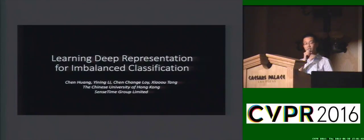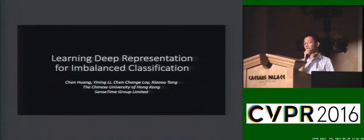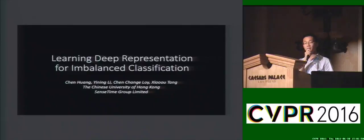I'm Chen Huang from the Chinese University of Hong Kong. Today I'm going to talk about the learning of the feature representation for imbalanced classification.